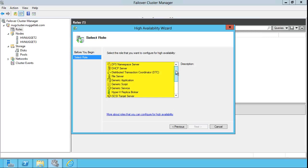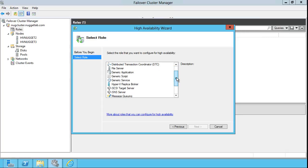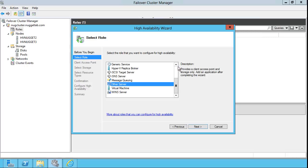...we can see that out of the box, the High Availability Wizard enables us to do highly available DHCP, file services, Hyper-V, message queuing, and of course, you always have the option to make another non-listed service or application highly available.